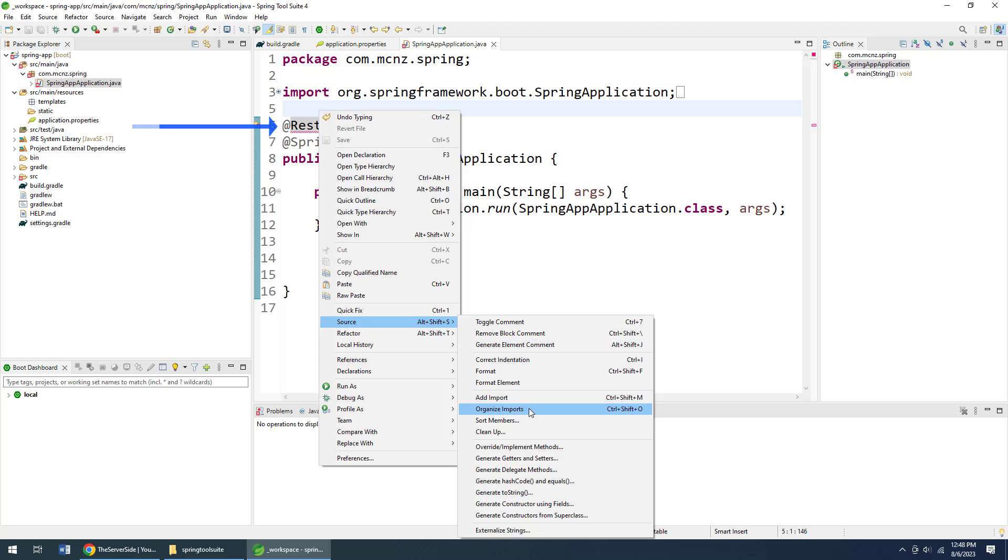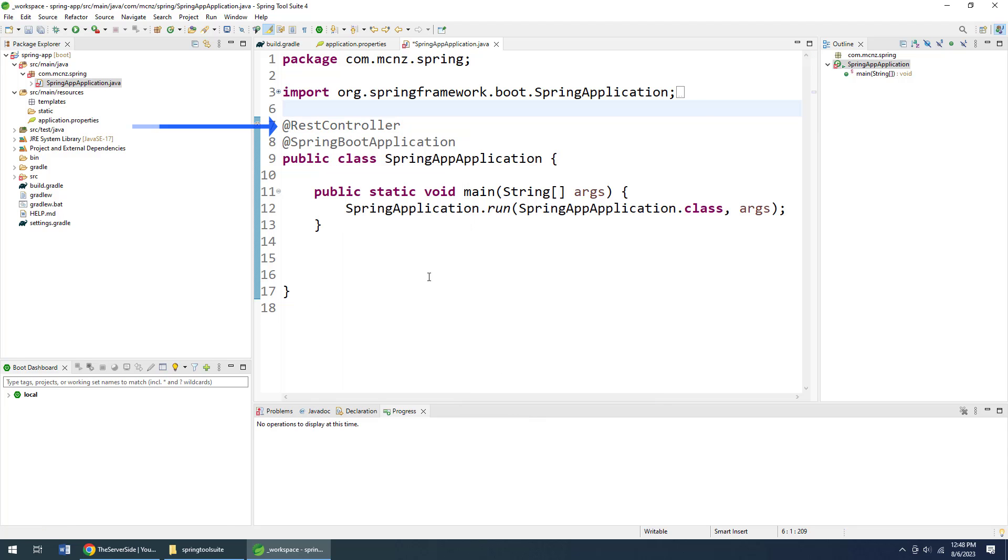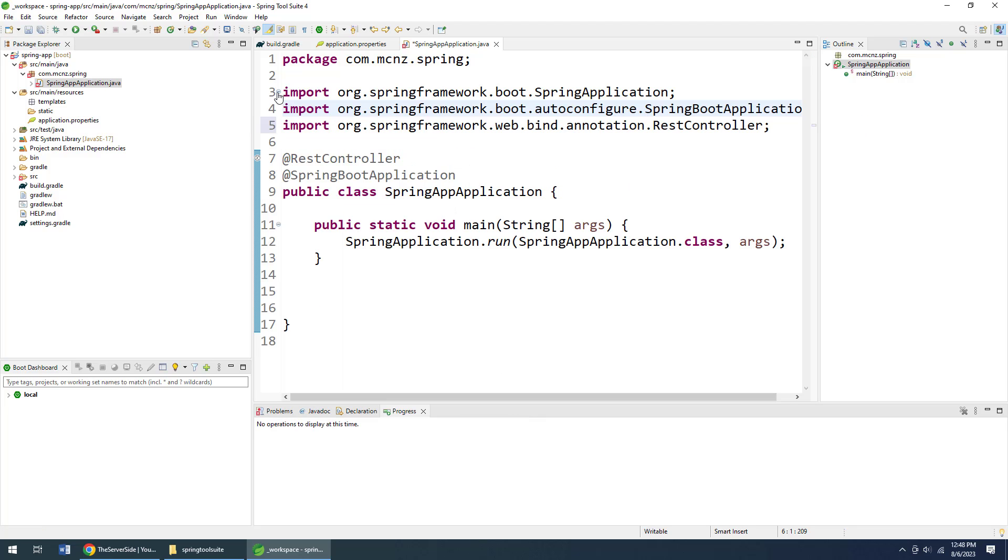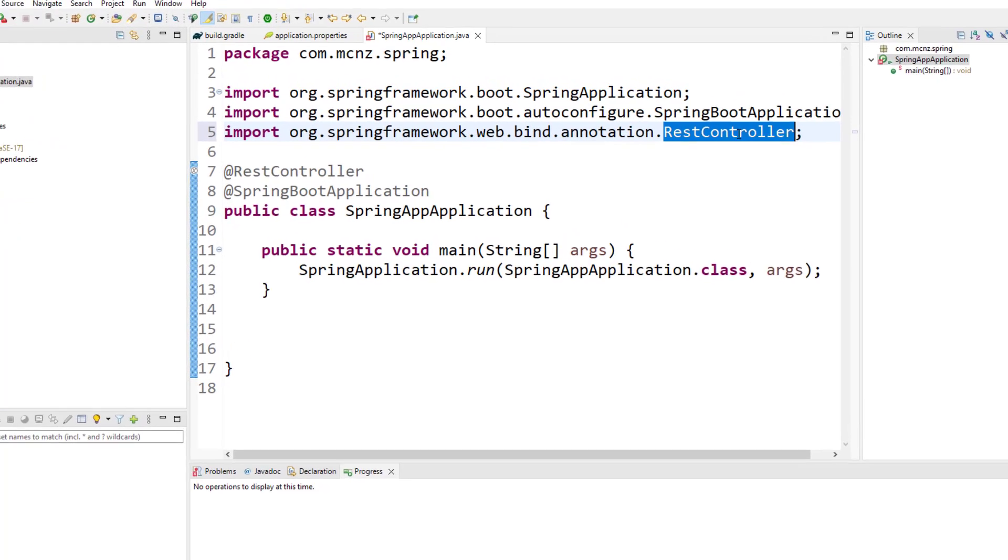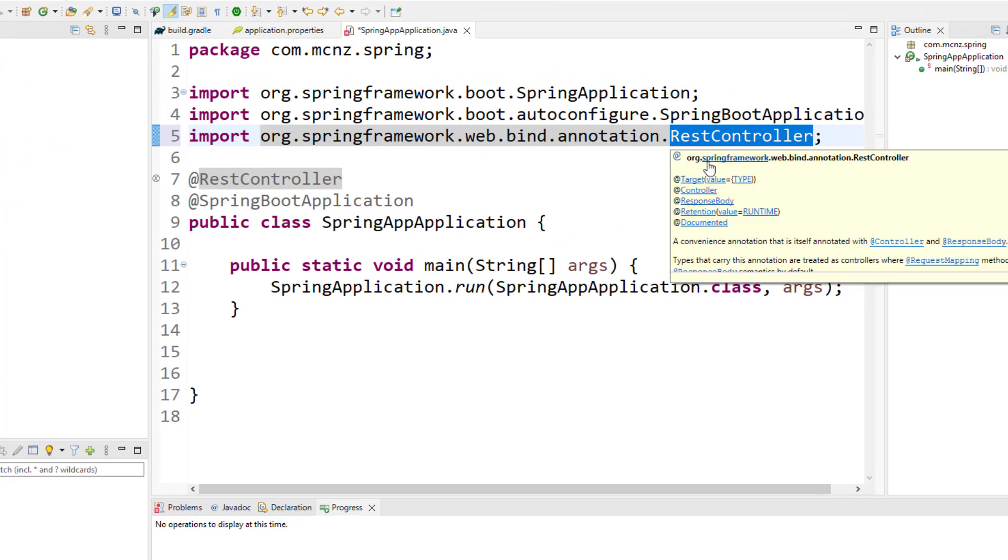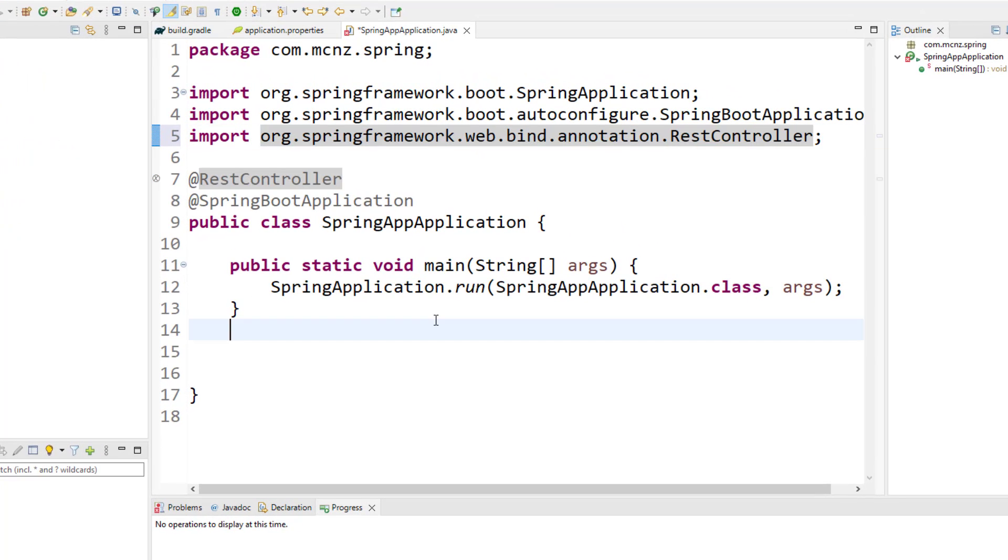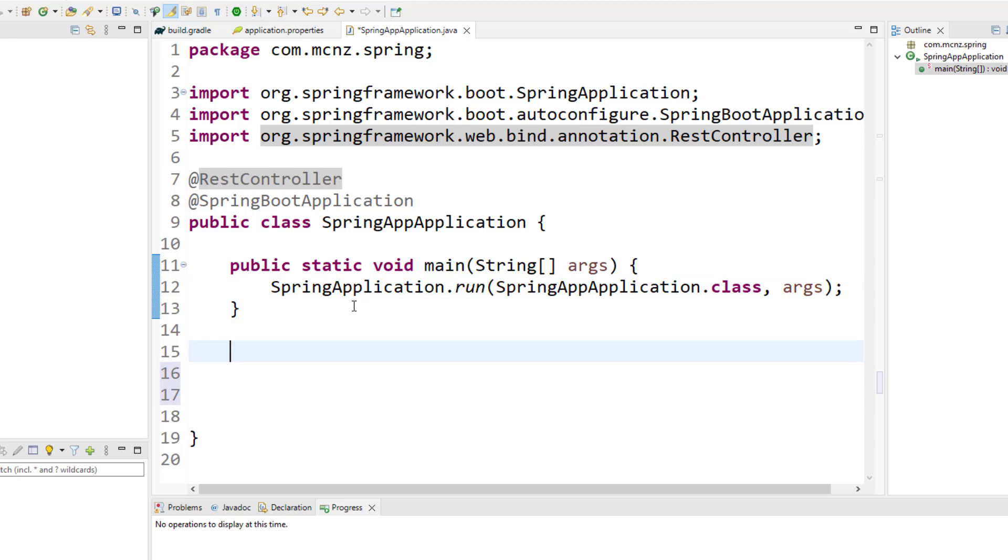Now RestController is in a different package, so you have to go organize imports and let that import get added for RestController in order for your code to compile. Click Control+S to save that. My error goes away.